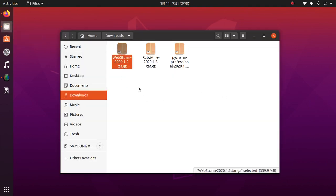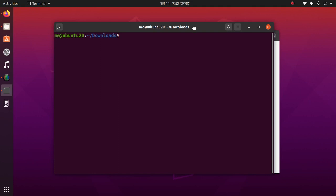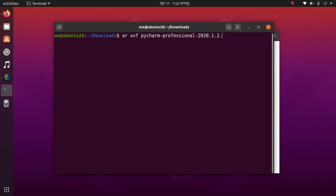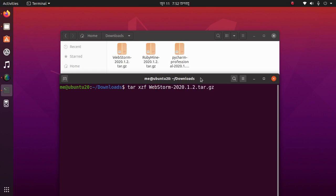I have already downloaded this — it is a tar file. Unzip it using this command on the terminal: tar xzf WebStorm. Hit Enter.